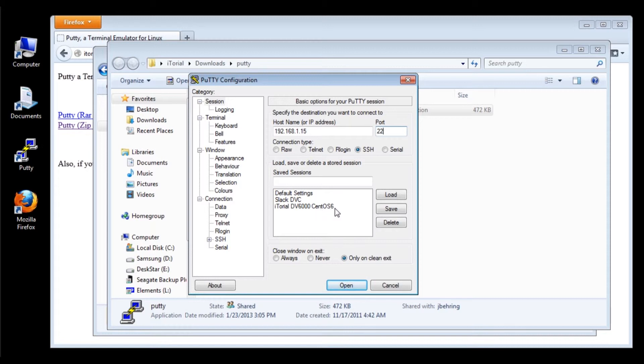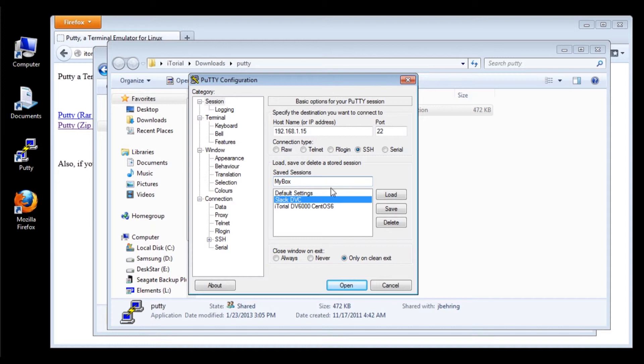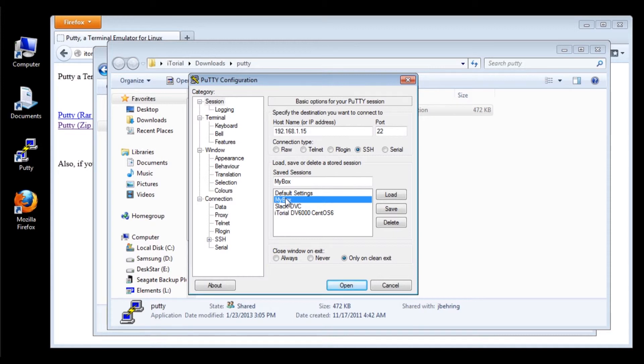But you can name it anything you want. You can name it MyBox and then click Save. So now MyBox, when you click on it, will come up as 192.168.1.15, as you can see here.